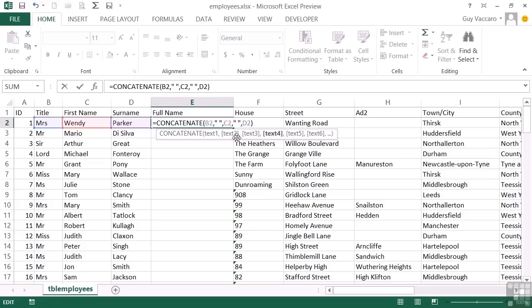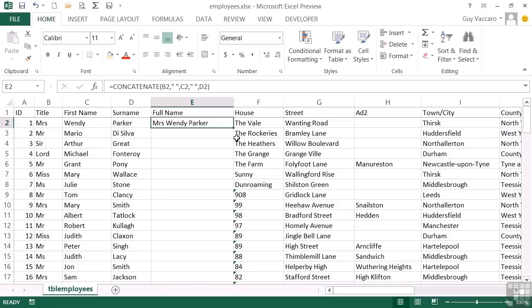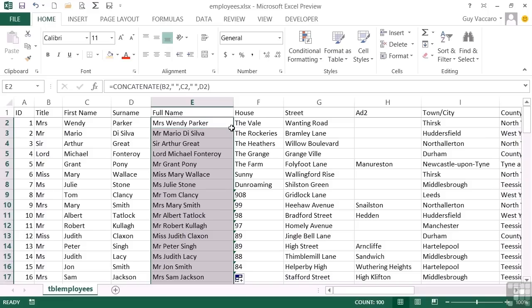I return and I get my Mrs. Wendy Parker with the space. Replicate down and I get everybody's title, first name and surname.